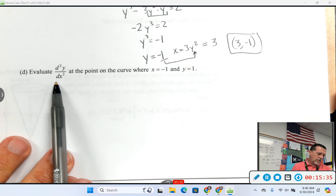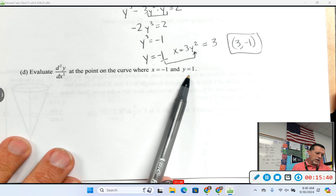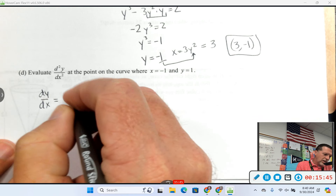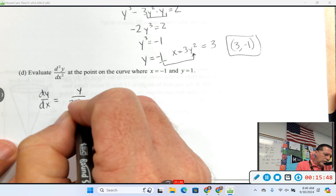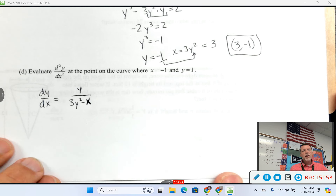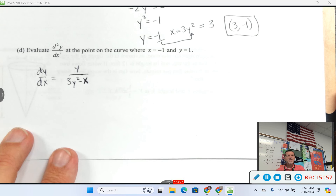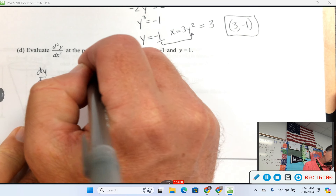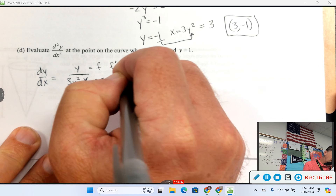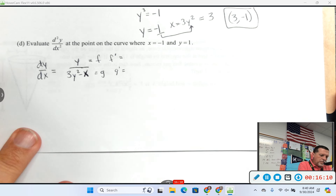Part D: evaluate the second derivative when x is negative 1 and y is 1. I've got the first derivative — and I know I got that right because they gave it to me. This is going to take a quotient rule, and it might be worth it to slow things down and write things out.